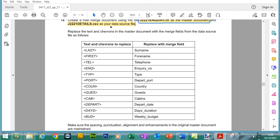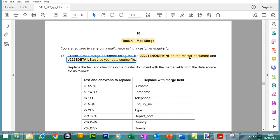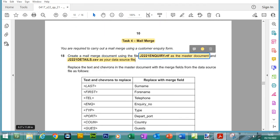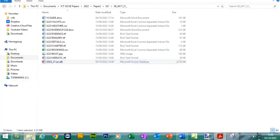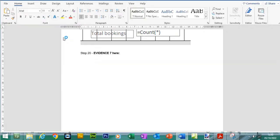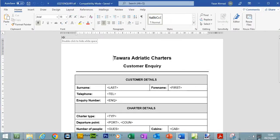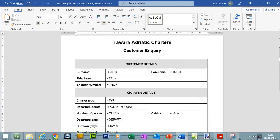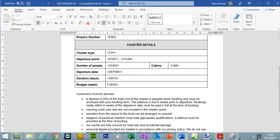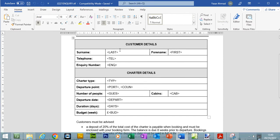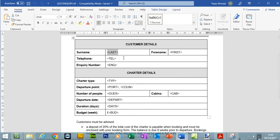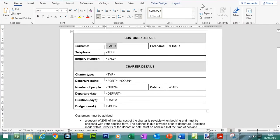In a mail merge, what we do is we link the contents of this file to this master document. The master document will be the same for all of the recipients. These will be the fields - surname, forename, telephone - coming from this file, which will be linked to this master document. The first thing that we need to do is open up the master document. Here's the master document. You can see where we have these brackets, we'll have to insert the merge fields.